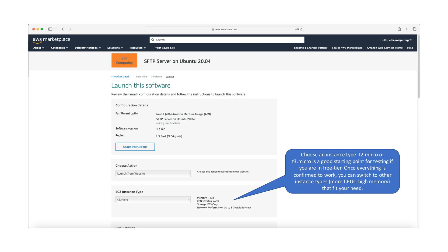Select an EC2 instance type for your server. For testing purposes, we recommend using a T2.micro or T3.micro instance if you're eligible for the AWS free tier. You can always modify the instance type later to match your computational needs.